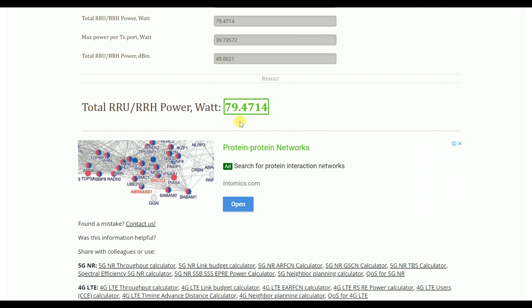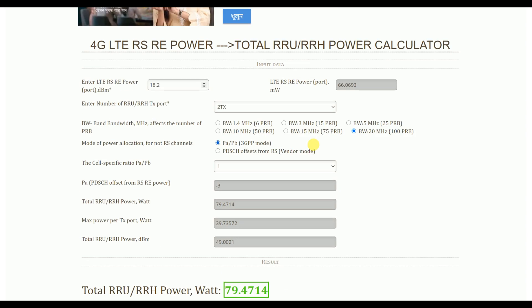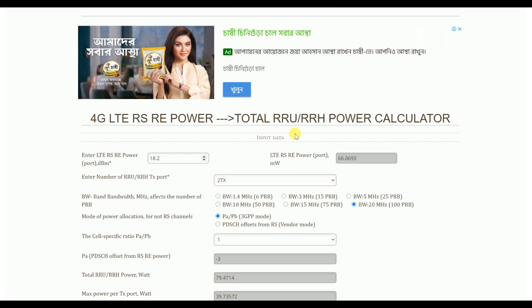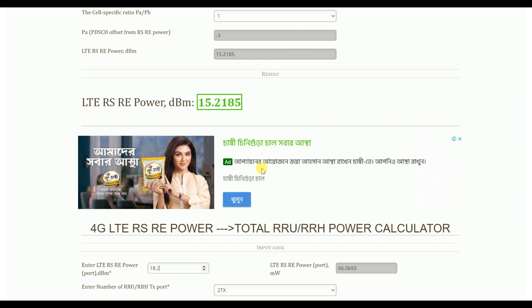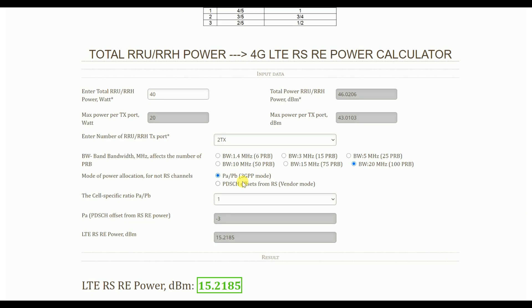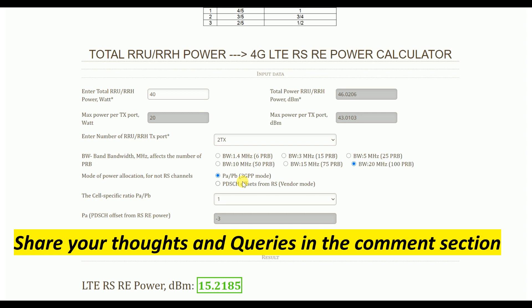This is a very good tool to calculate RS power and it is very important for throughput calculation and RS boosting. I hope this will help you easily calculate these things. If you have any questions, you can ask in the comment box and I will try to answer as soon as possible.